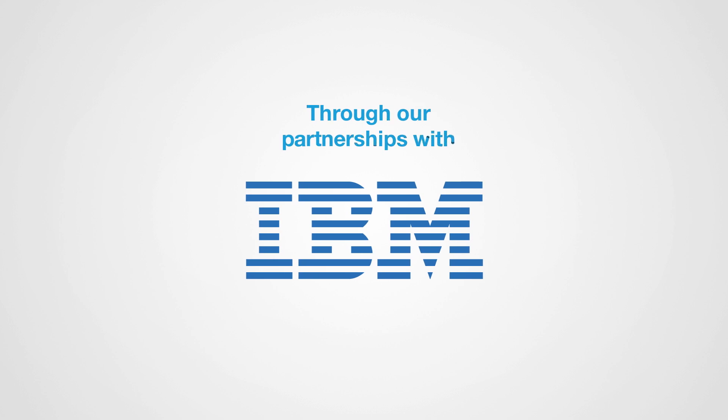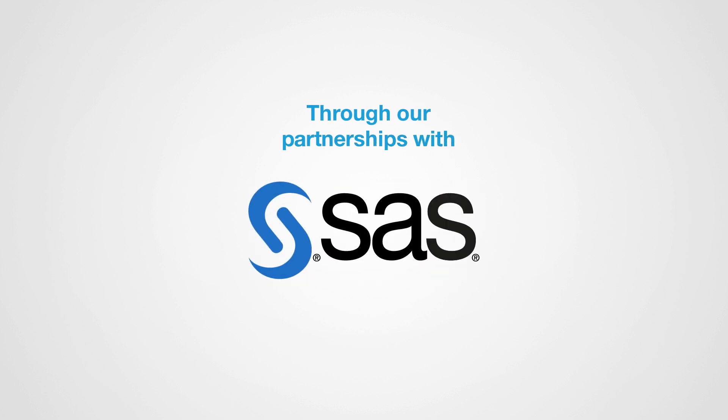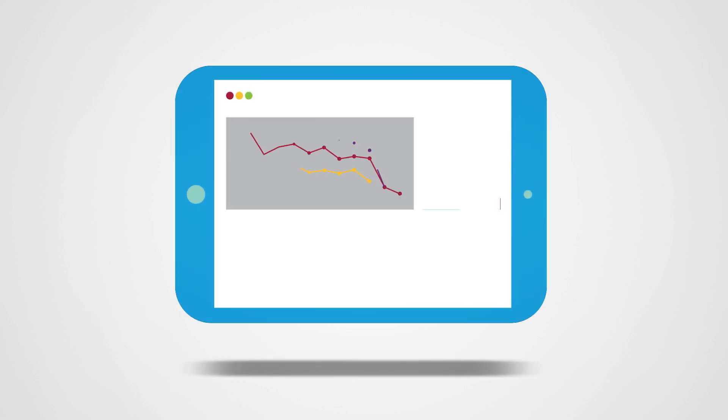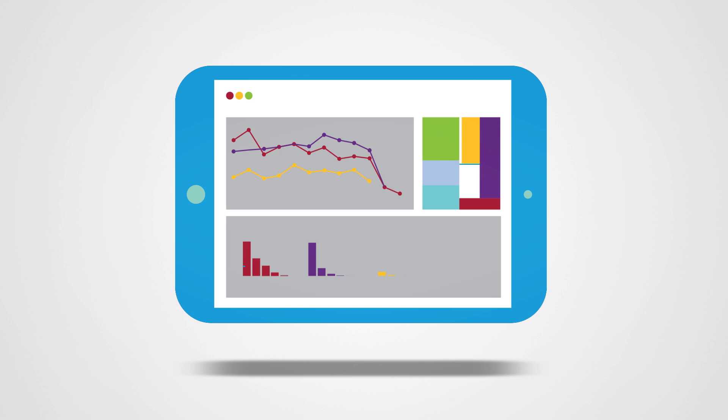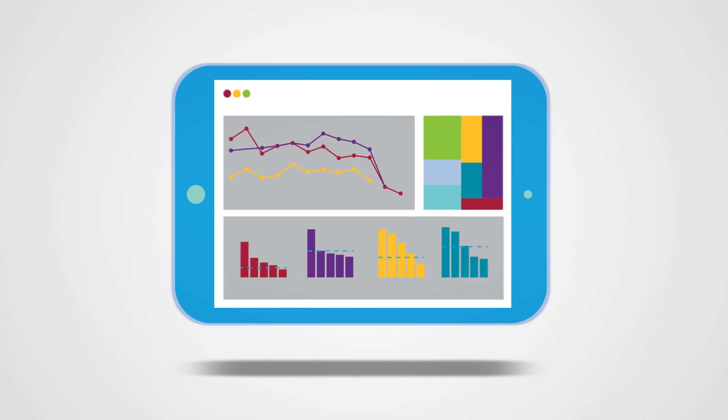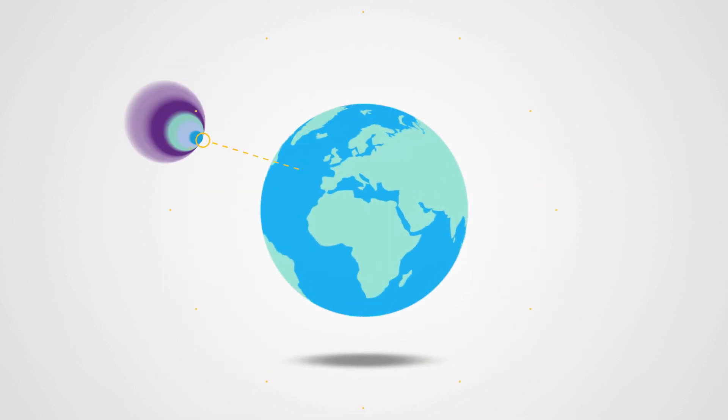Through our partnerships with IBM and SAS, you will immerse yourself in state-of-the-art business analytics software.